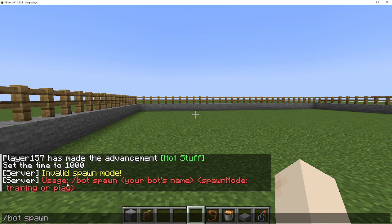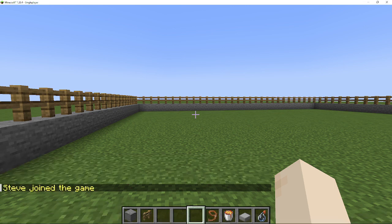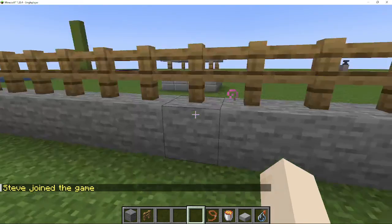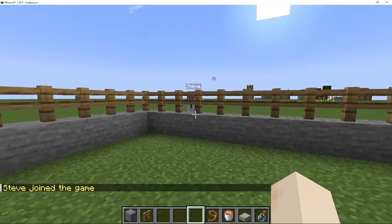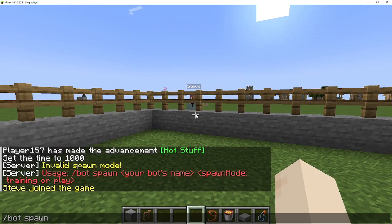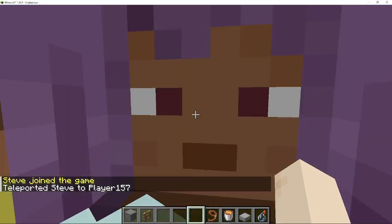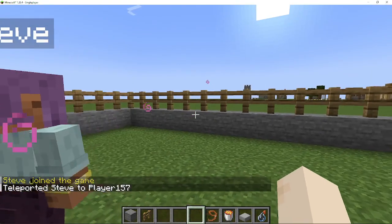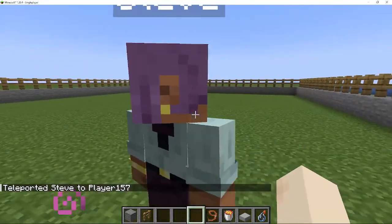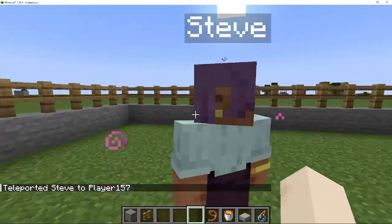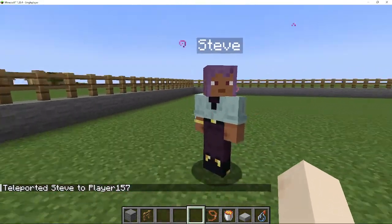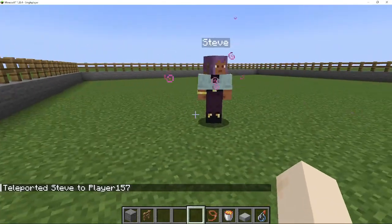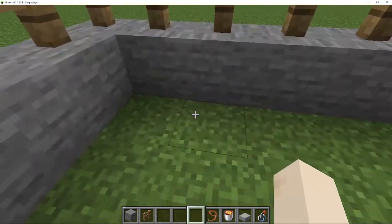Bot spawn Steve. Okay, he spawned outside. Yeah. So for training purposes I have already given Steve a regeneration effect because Steve will need that.